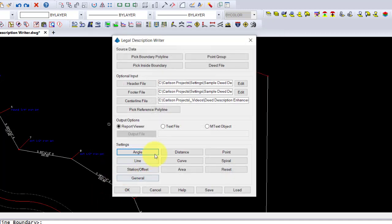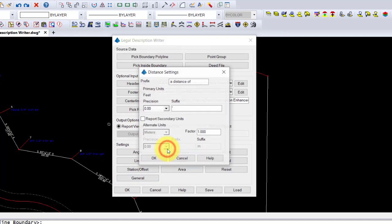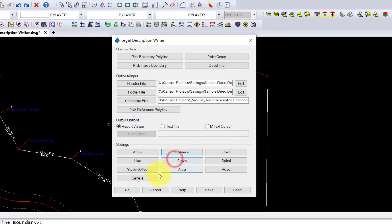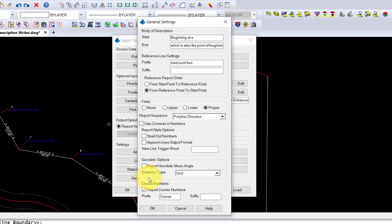Let's do the same on Distances. And notice how there's plenty of fields here to change that. Now let's look at General Settings.